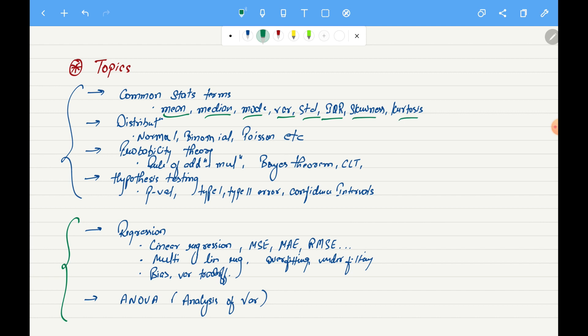Once we have good understanding about these common terms, we will move on to some of the distributions such as normal distribution, binomial distribution, and Poisson distribution.